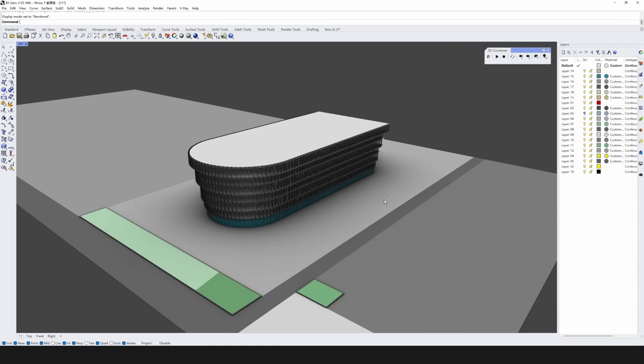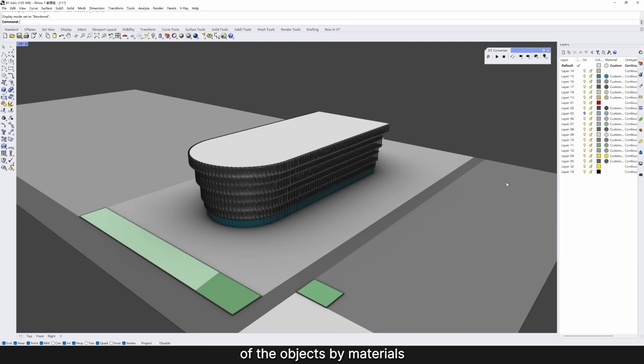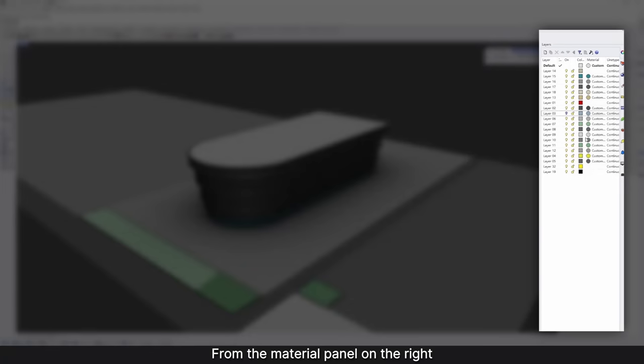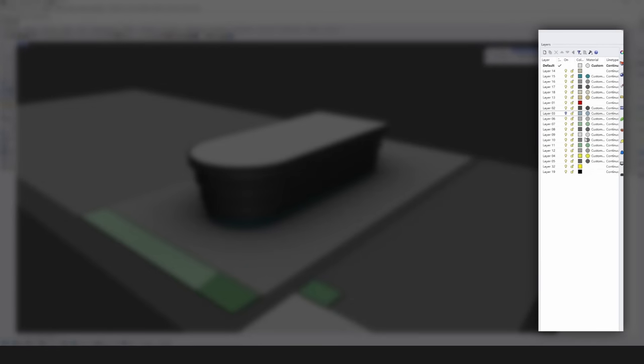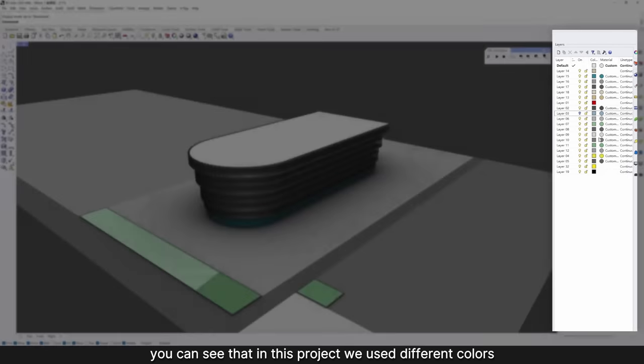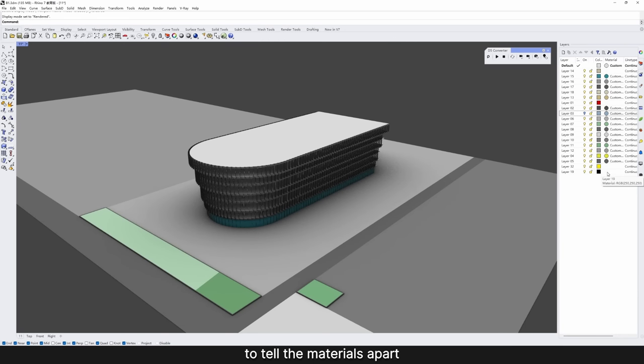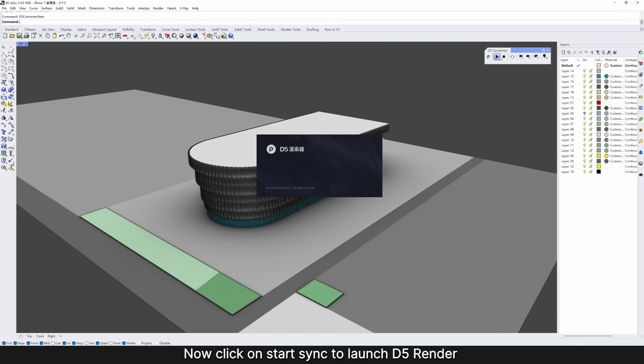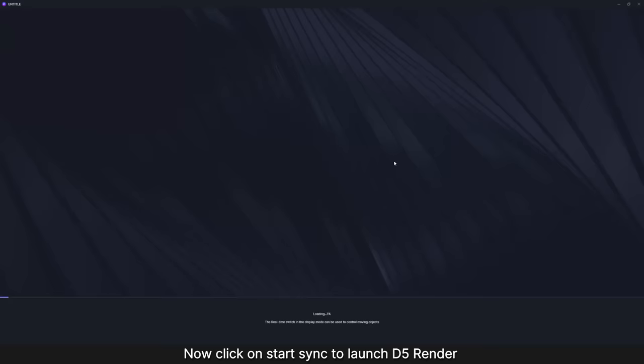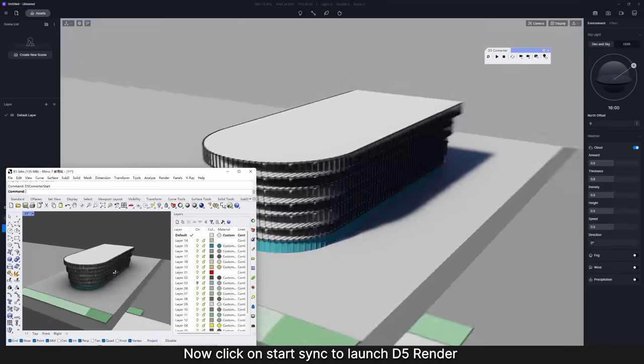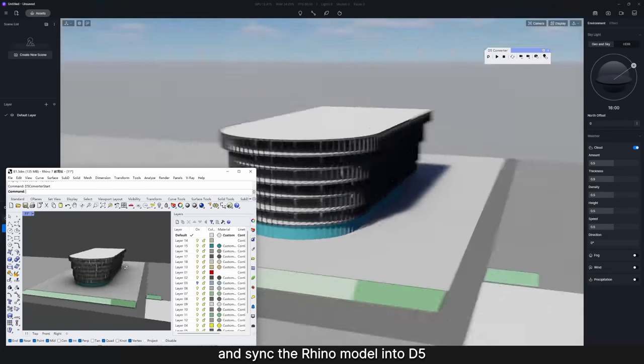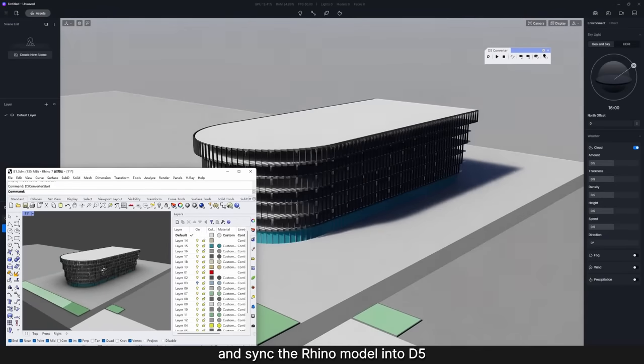Before you start the Live Sync please separate different surfaces of the objects by materials. From the material panel on the right, you can see that in this project we used different colors to tell the materials apart. Now click on Start Sync to launch D5 Render and sync the Rhino model into D5.